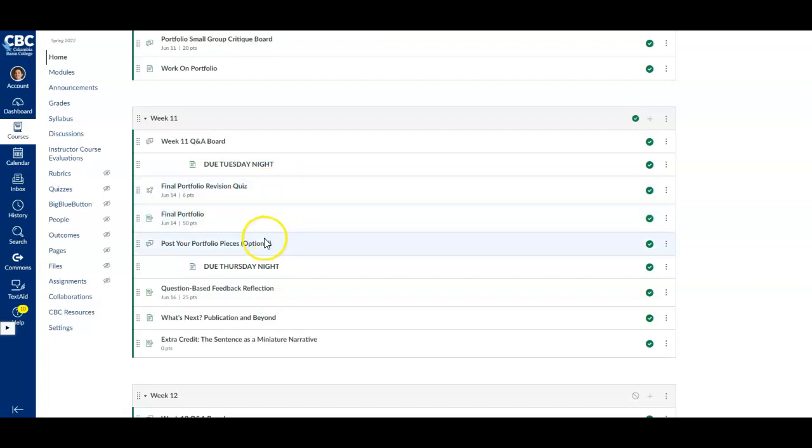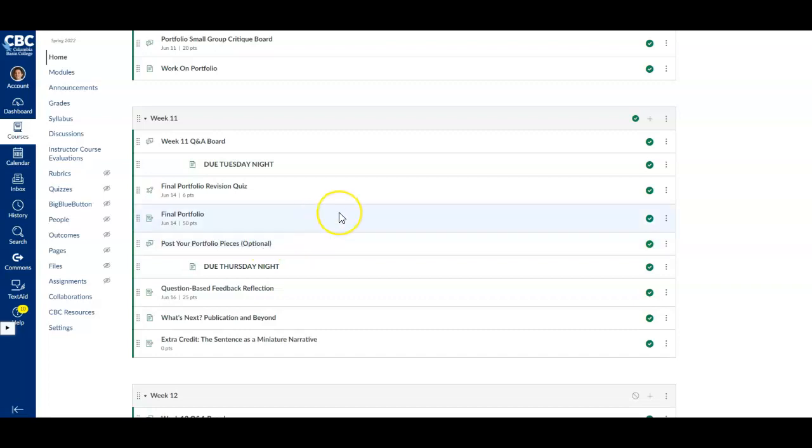You can also post your portfolio pieces for your classmates to view on this discussion board if you choose to do so, but that is optional.